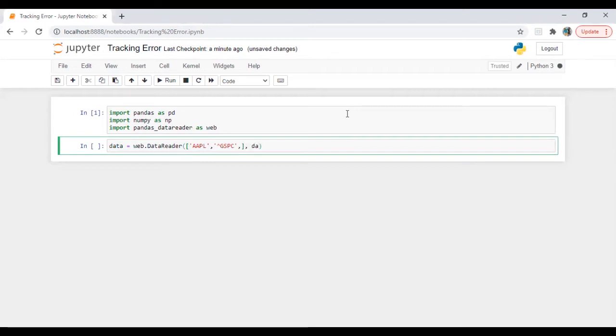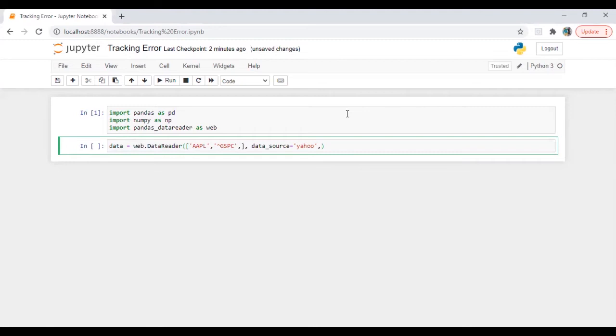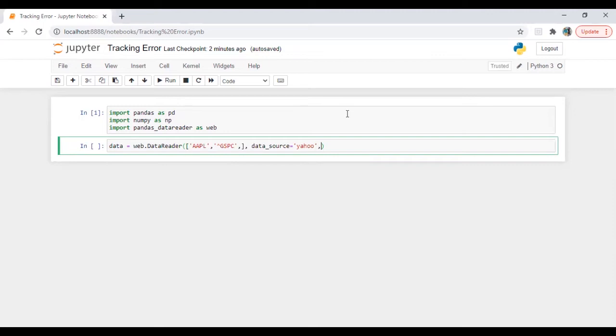Then data source which is Yahoo. In the upcoming video, I'm planning to make a video about how to use Excel file, in case if we don't have internet or if we have any issue with connectivity and if we have data available in Excel, how we can use it. So I will do that as well.